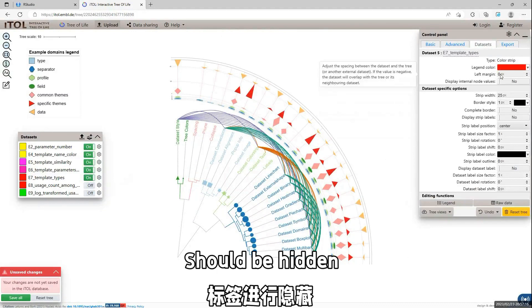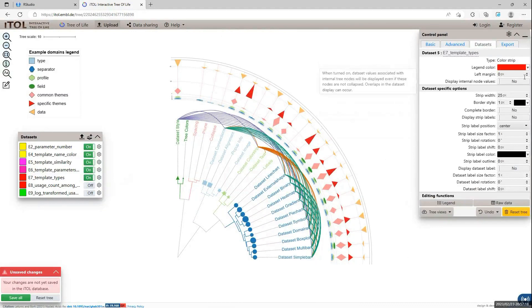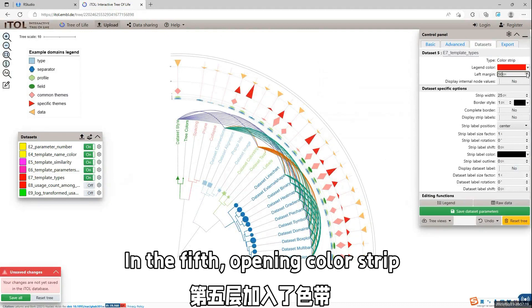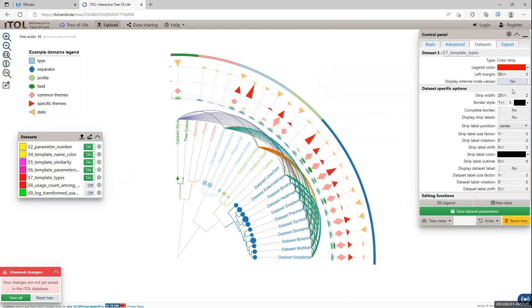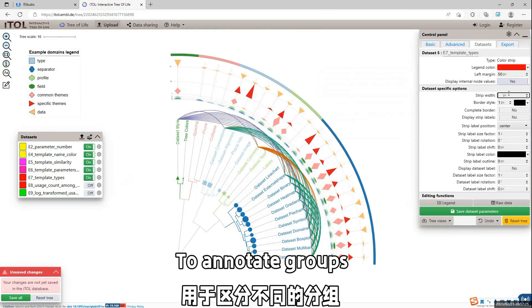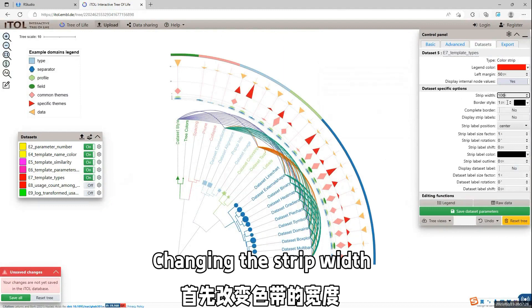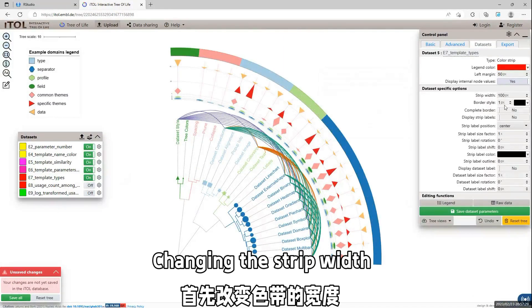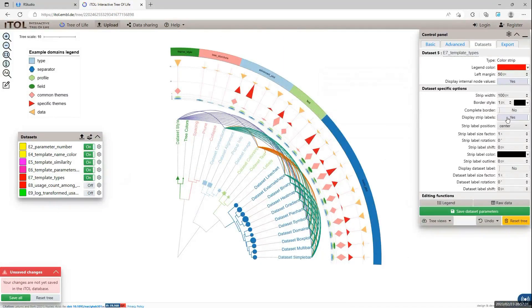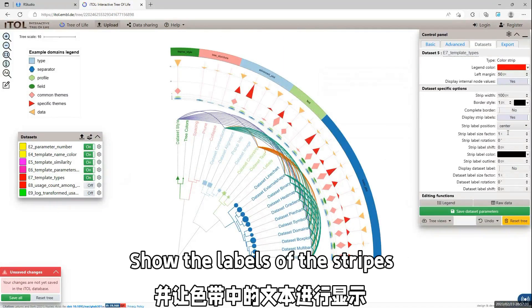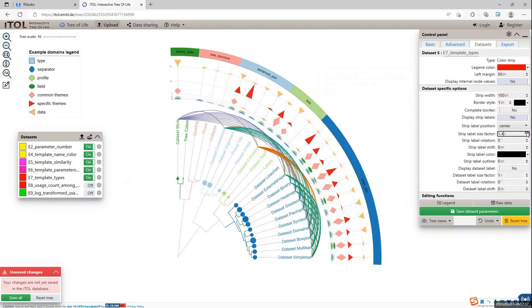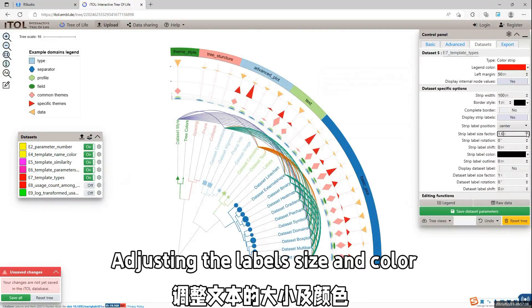And then, we use the color strip to show the different groups of the templates. We change the width of the color strip and show the label. And change the label size and the color.